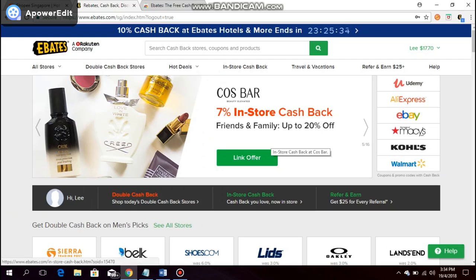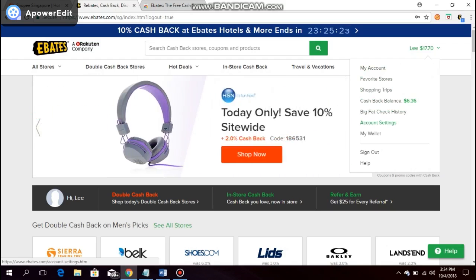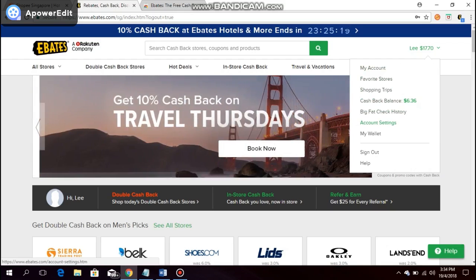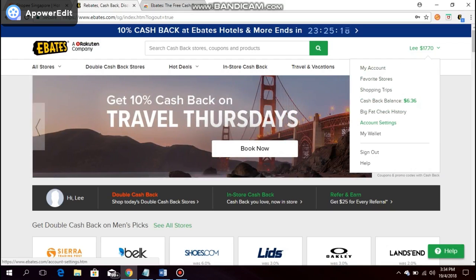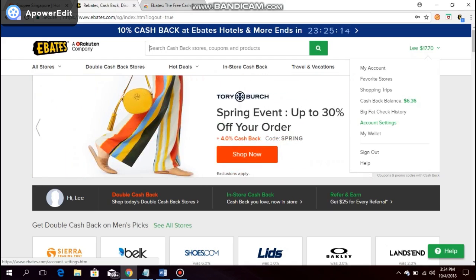So once you have successfully signed up at Ebates, it should bring you to this website. And you just simply go to account settings to actually set the manner in which you want to be paid, either through a check or through PayPal. So happy shopping and happy earning.